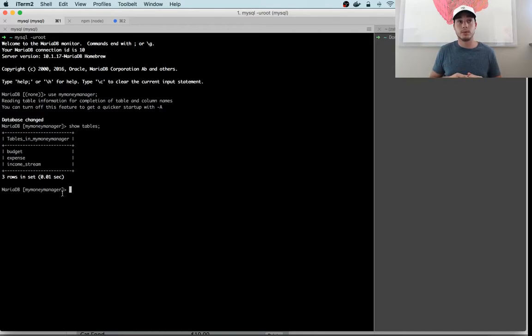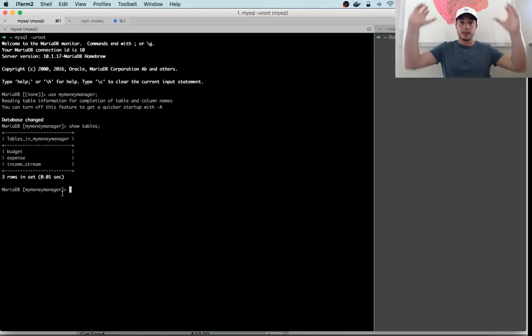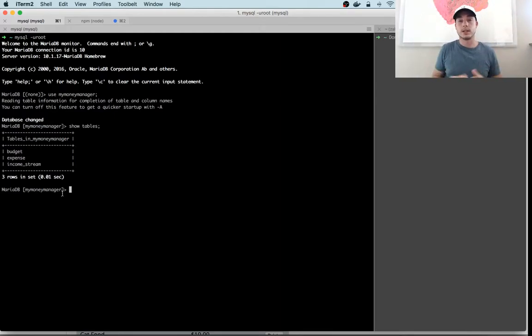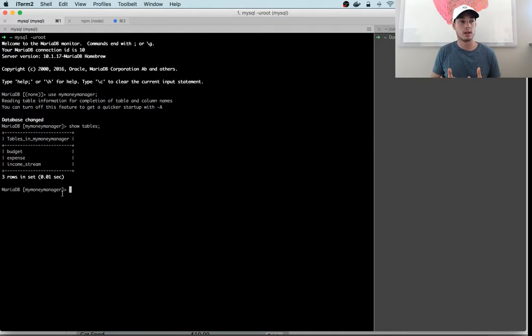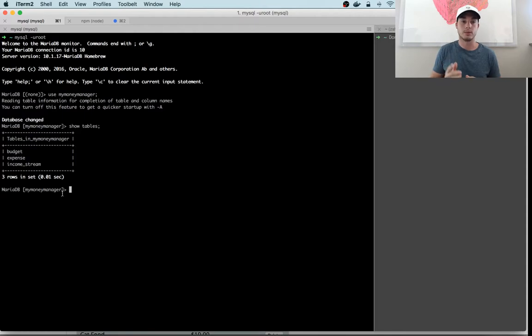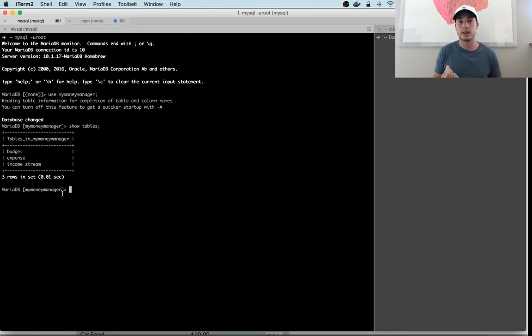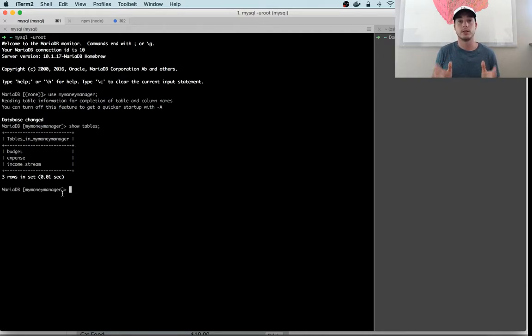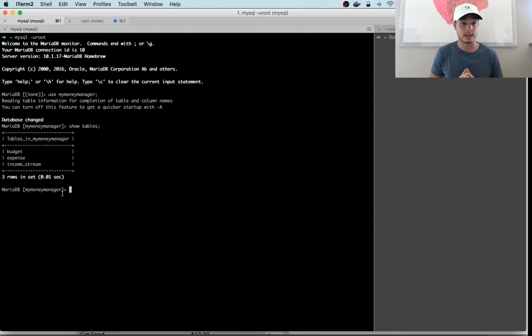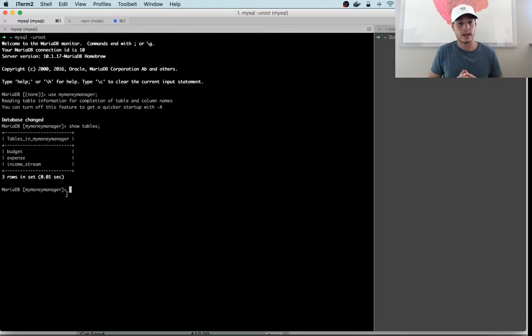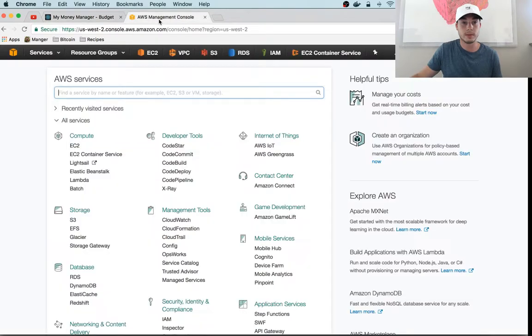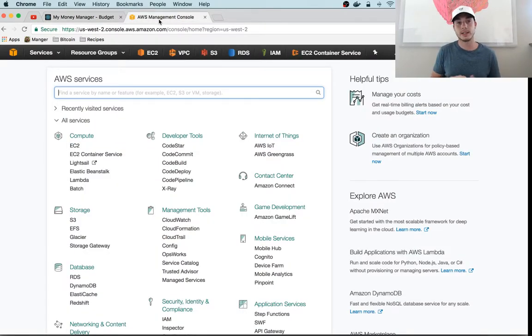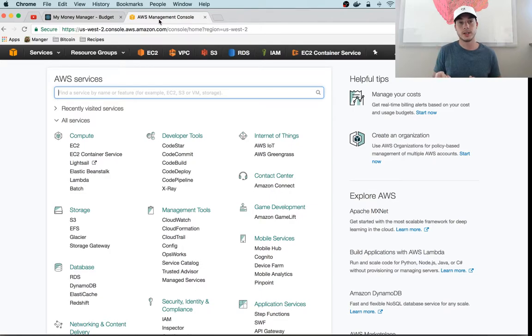What we need to do now so that in production we can access our database is we need to actually set up a database in the world wide web at a hosting center somewhere. For our purposes we'll use Amazon as our hosting service and we'll use a service called RDS, which manages databases for us so we don't have to worry about keeping our database running all the time. We can let the guys at AWS do that for us—the guys and gals, I guess I should say.